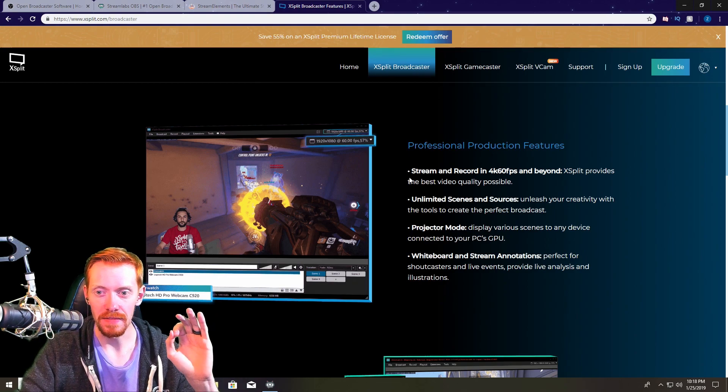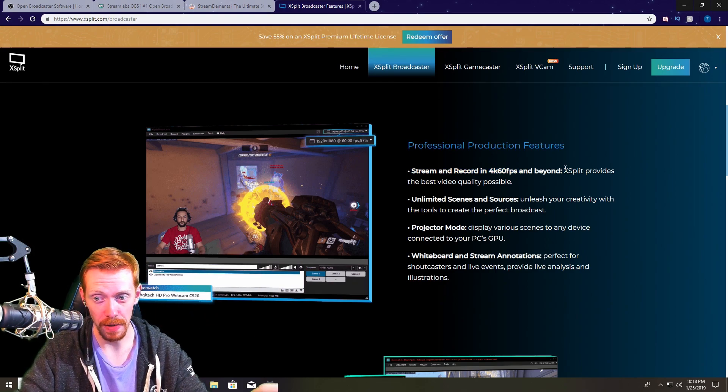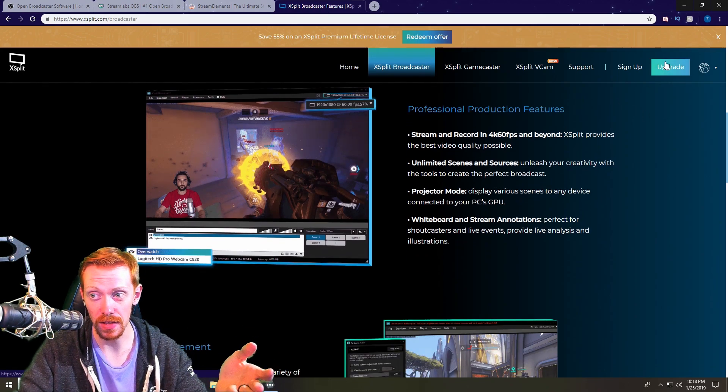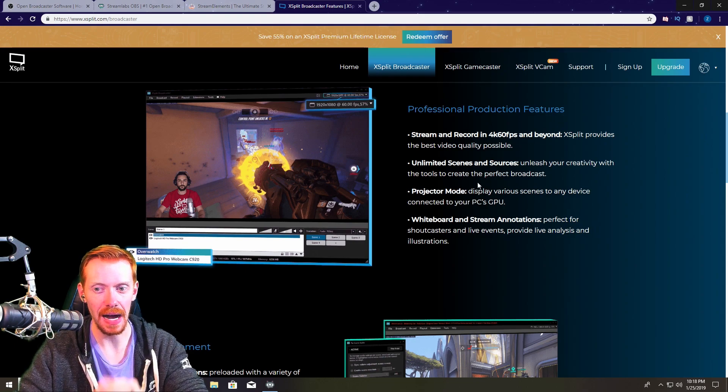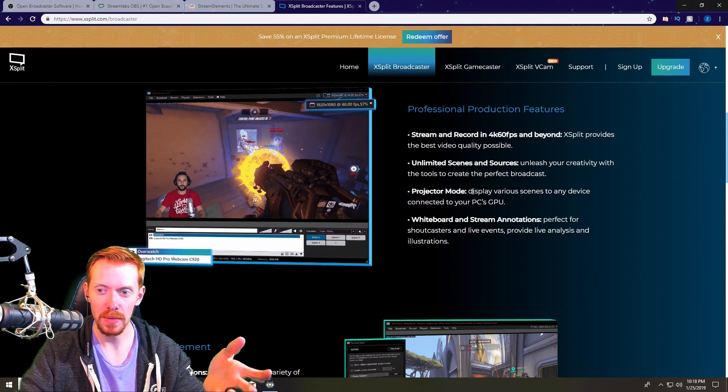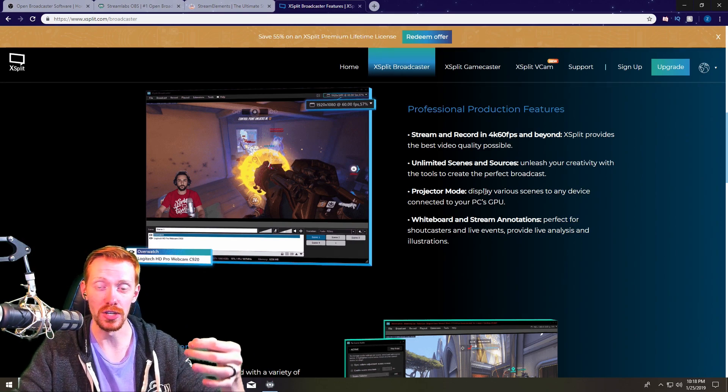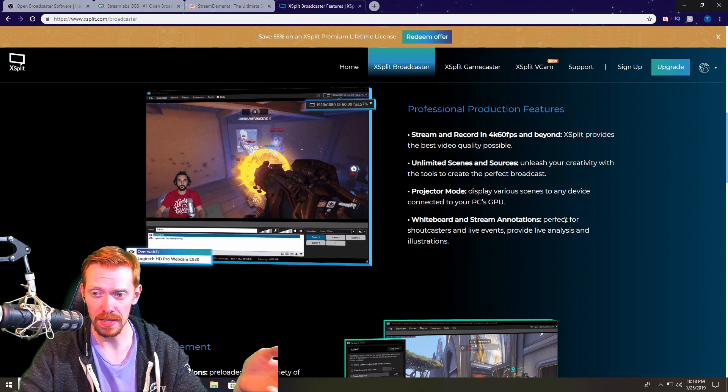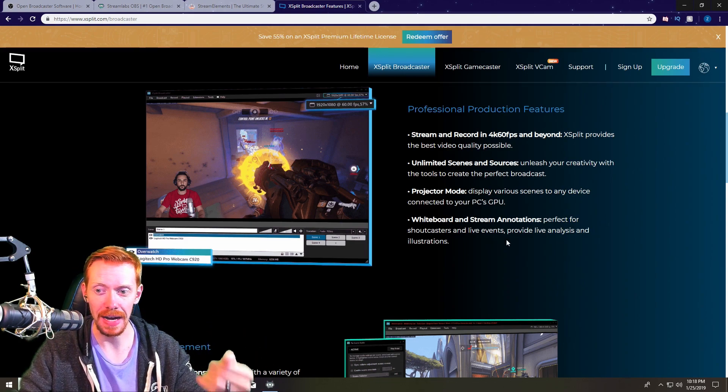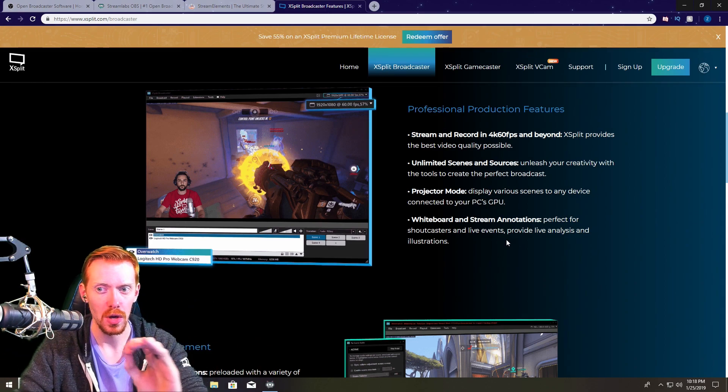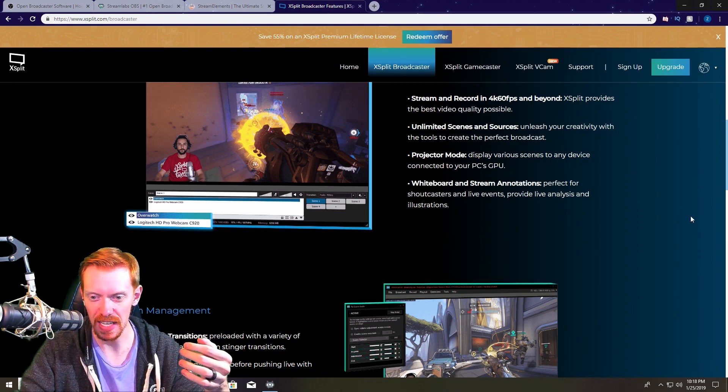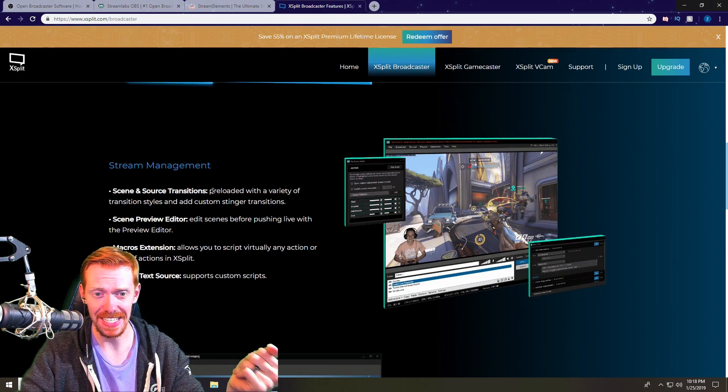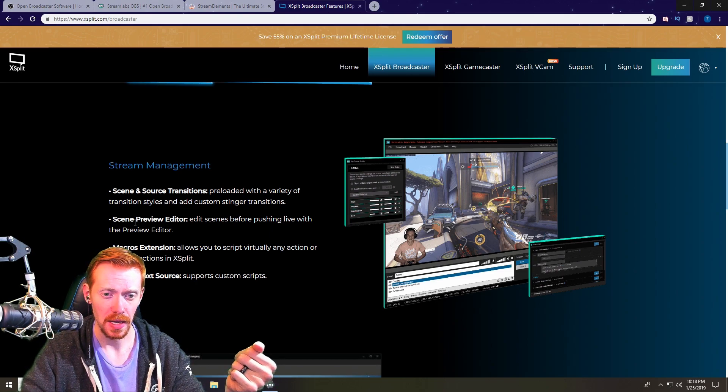This is a very very good program, it's just paid, you have to pay for it. They have subscription fees. See the upgrade button there, there is a free version but you do lose a lot of options when you do the free version. But the thing about this is they have this projector mode where you can display various scenes to any device connected to your PC's GPU. Whiteboard stream annotations perfect for shoutcasters, live events, you provide live analysis and illustrations right there in the software which is really nice. And it records in 4K 60 as well.